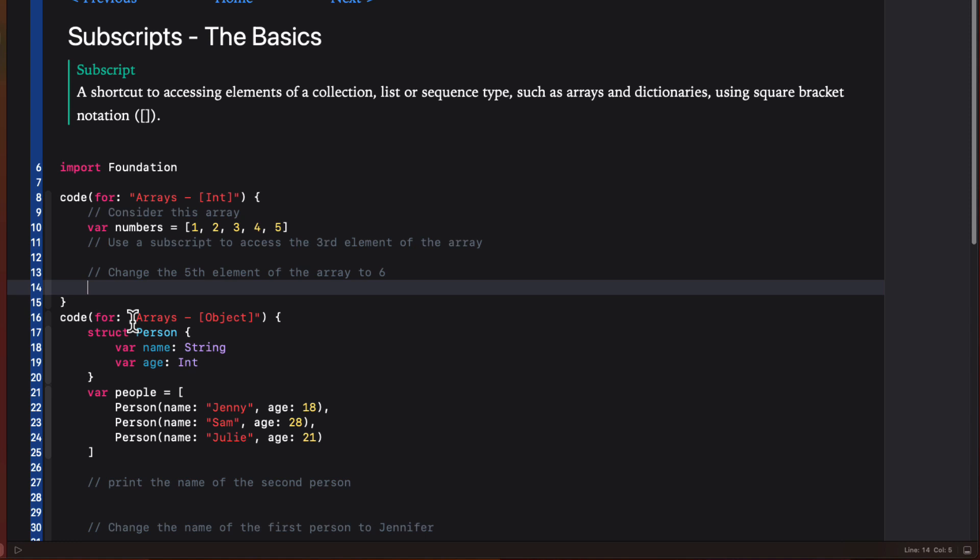Subscripts can also be defined with one or more parameters such as an index or key, and can return a value or a reference to a value. It can also be used with both read and write access, allowing you to modify the values in a collection or a sequence type directly through the subscript. Overall, subscripts provide a powerful way to access and modify elements of your data structures in a more intuitive and efficient way and are a fundamental part of Swift programming.